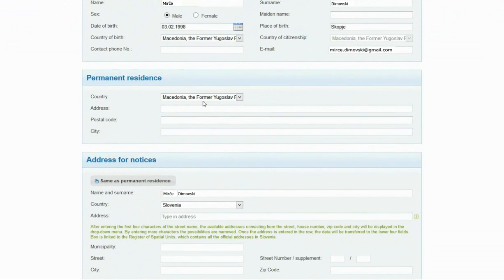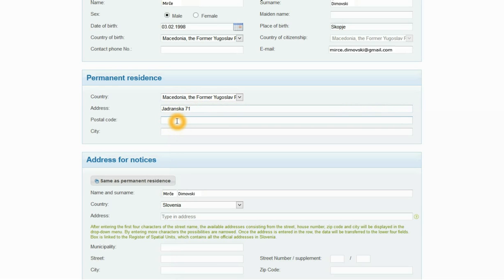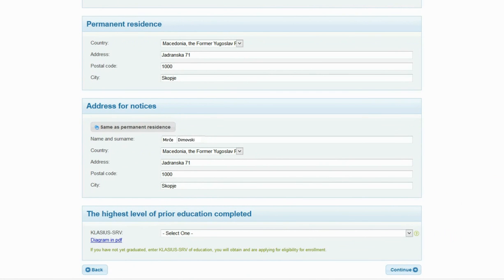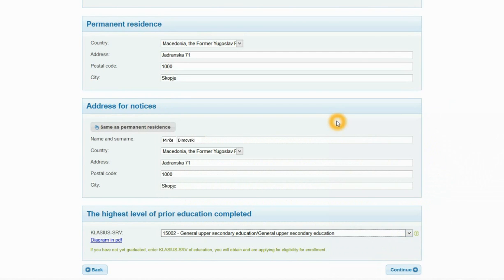Under the permanent residence, enter your official address. After choosing the country, enter the street address and number, then the postal code and city. If your address for notices is the same as the permanent residence, click the button 'Same as permanent residence'; if not, enter a new one. Finally, choose the highest level of prior education completed. If you have not yet graduated, enter the class SRV code of your secondary education. If you have or are set to complete the general matura, select 15002, or 15001 for vocational matura. Click Continue to move to the next step.